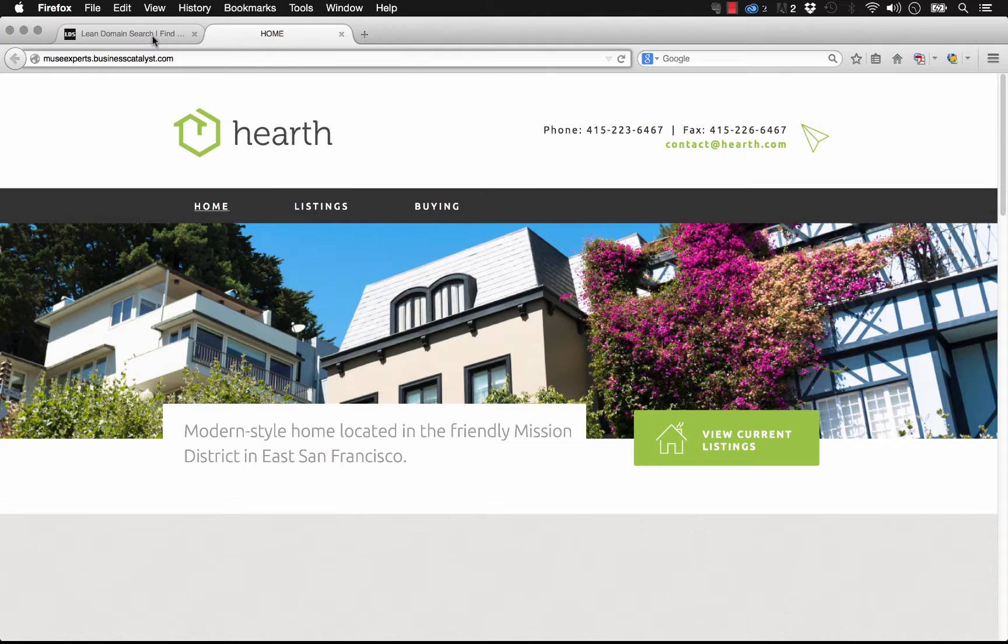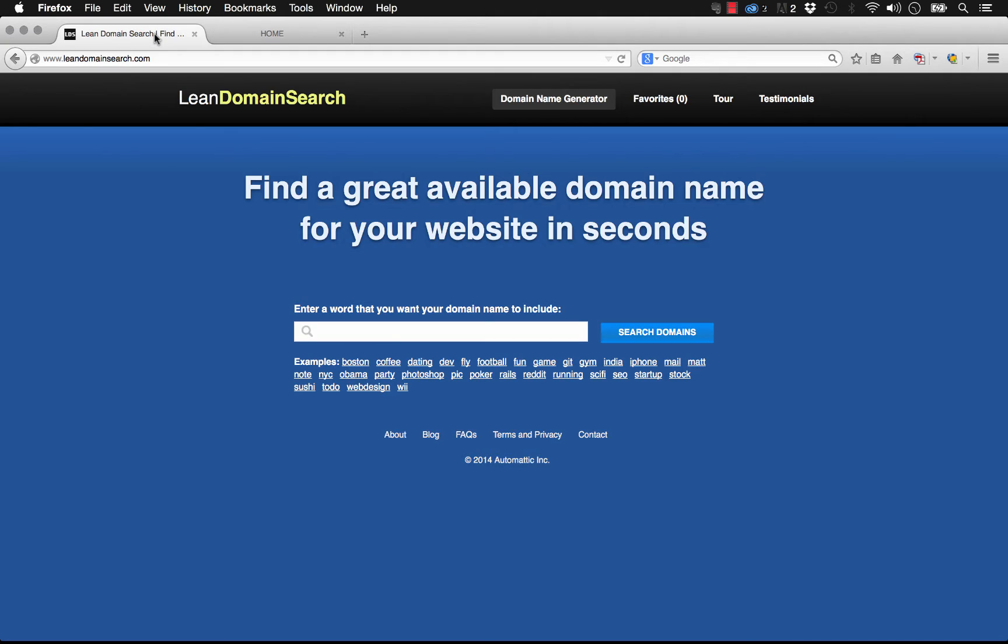One thing I'd recommend to start here is there's this great website called Lean Domain Search. There's a ton of these websites around, but what this allows you to do is quickly get a glance of all of the available domains in your space for a keyword.